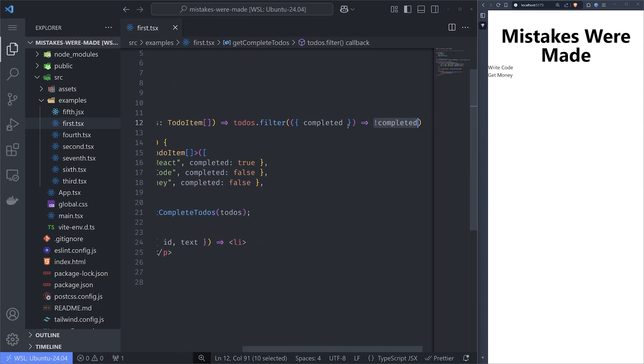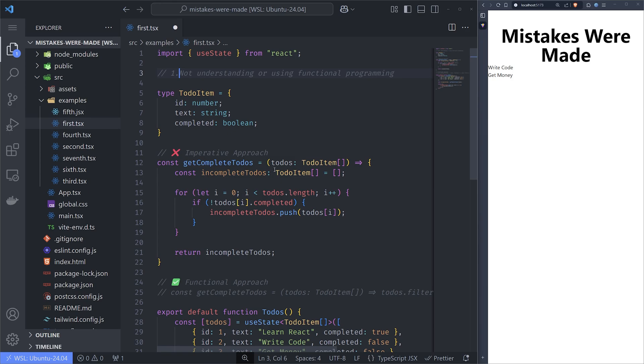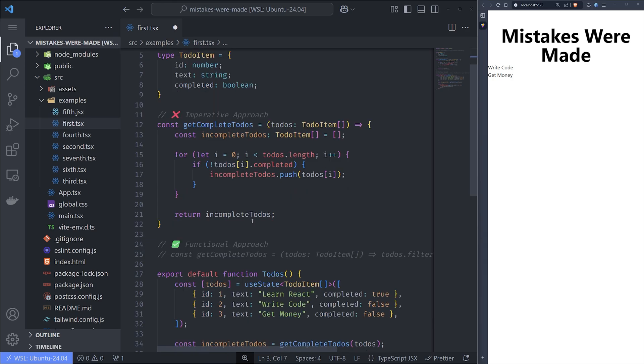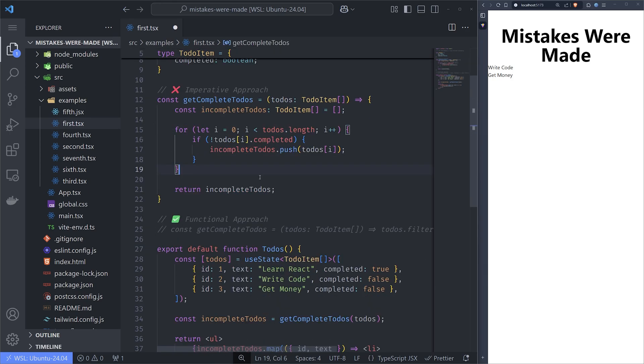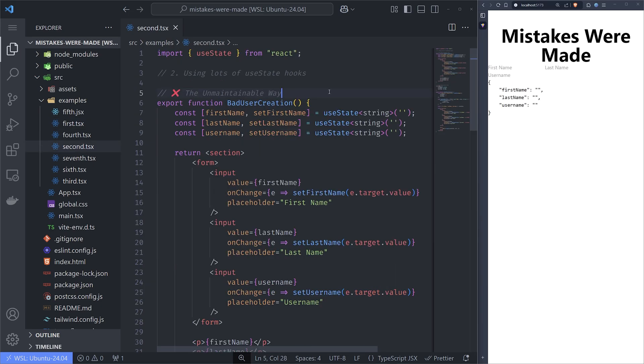It's clean and easy to understand. Going back to the imperative approach, you see that we have 10 lines of code written in an imperative way that is not readable and not maintainable.